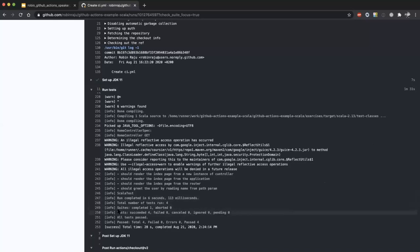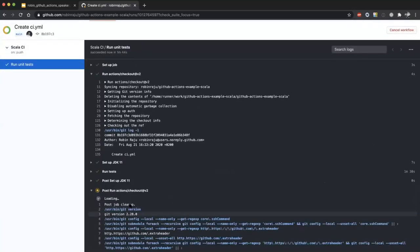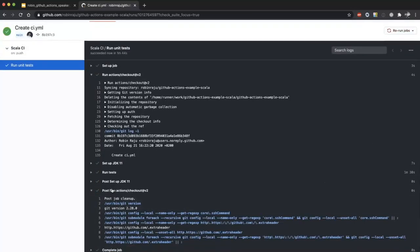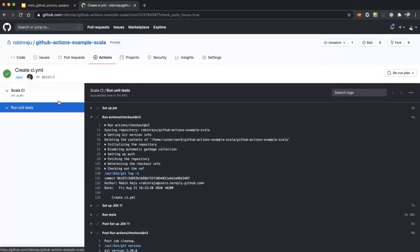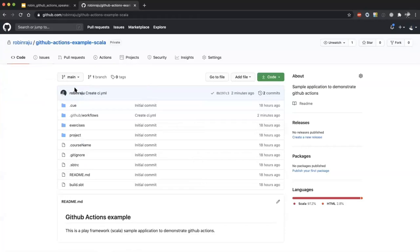It just ran the tests. Everything went well and my first GitHub Action has been created. You can see a green check mark.